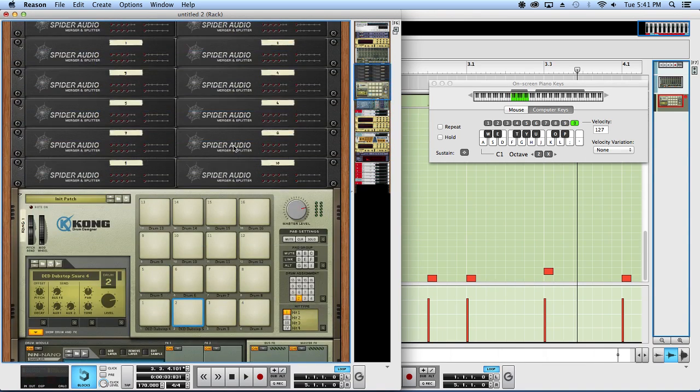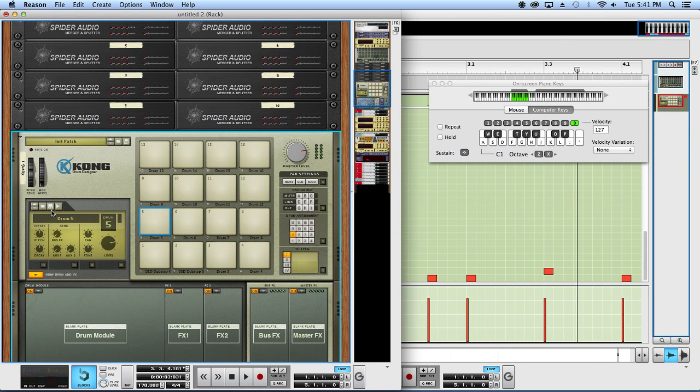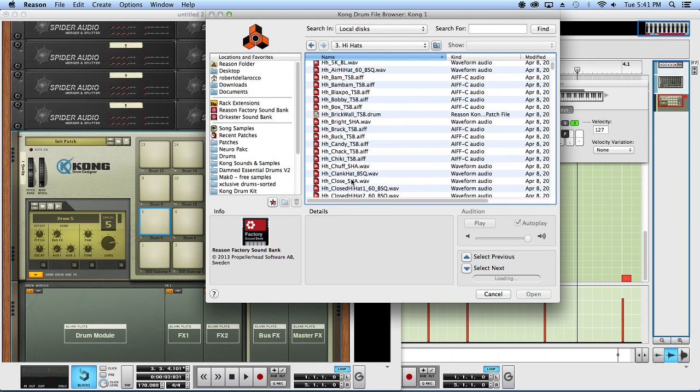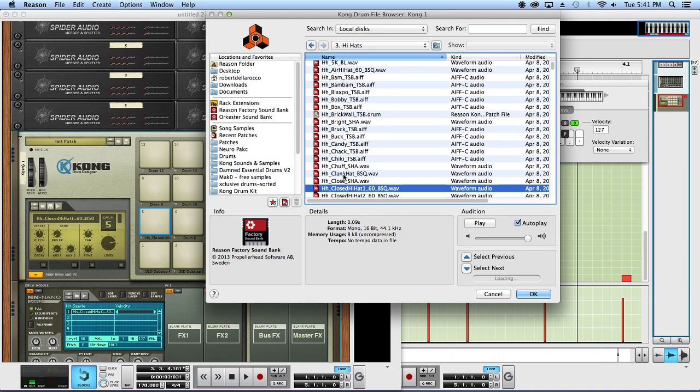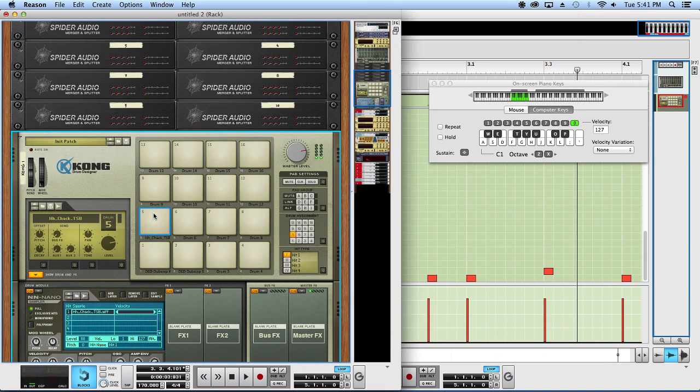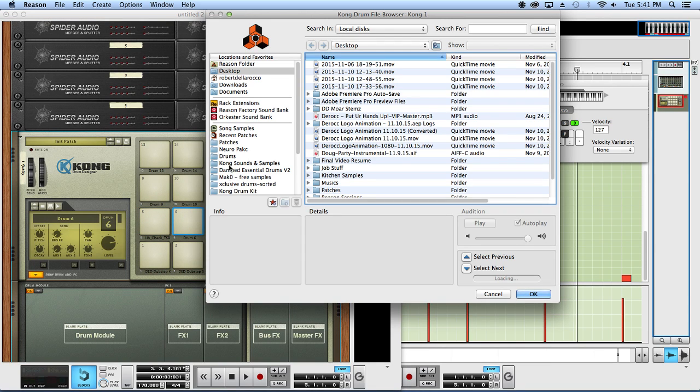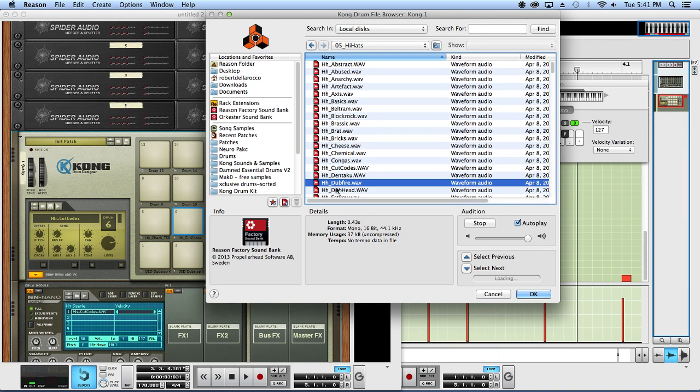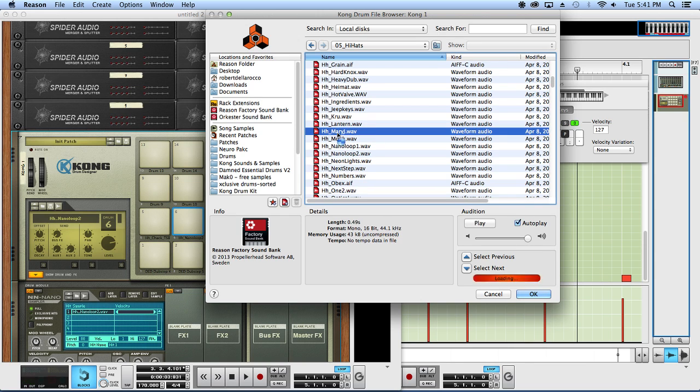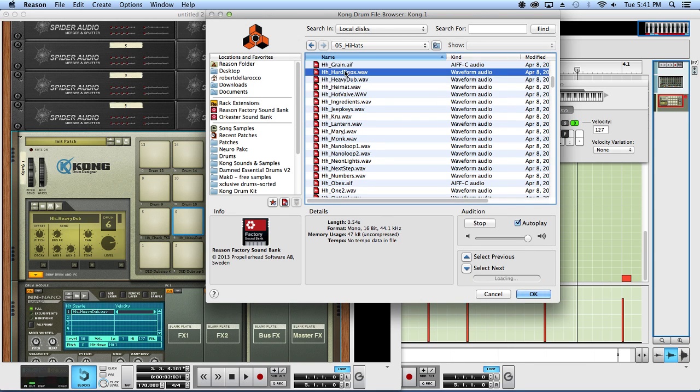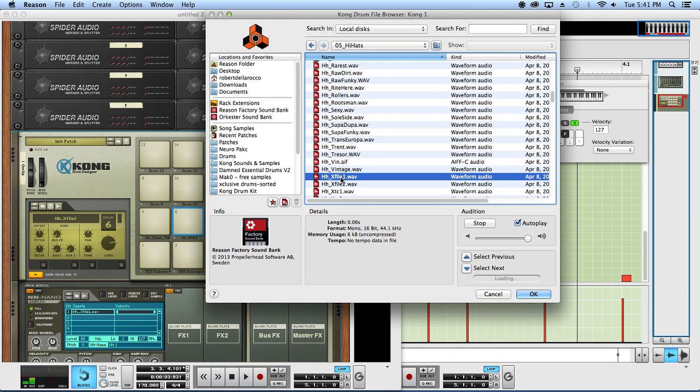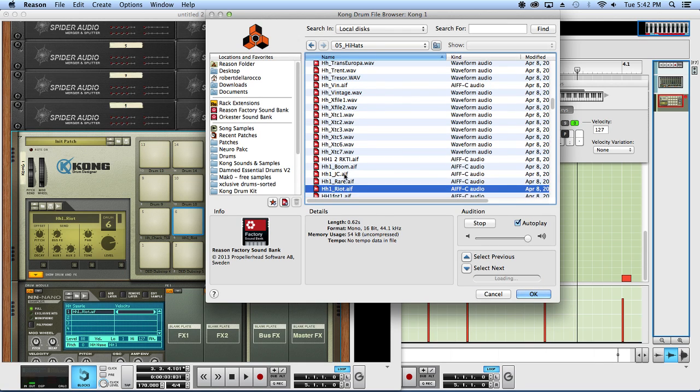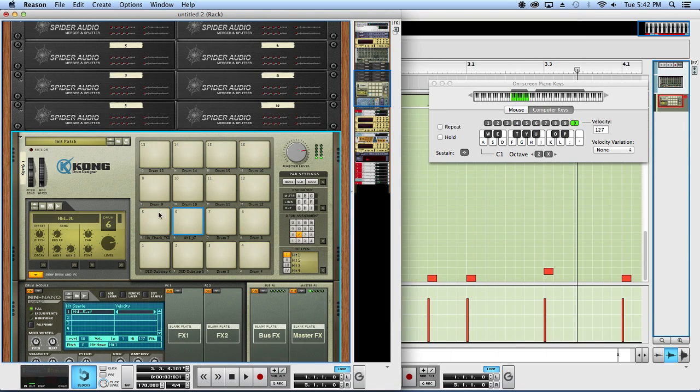All right, now let's move on to some hi-hats. For hi-hats I always use two separate samples. One of my favorites in here is - where is it? - Check. I like Check, I like the sound of it, it's kind of soft. I'm actually jumping to the Exclusive Drum sorted. That might be kind of cool. Yeah yeah yeah yeah, that'll work.